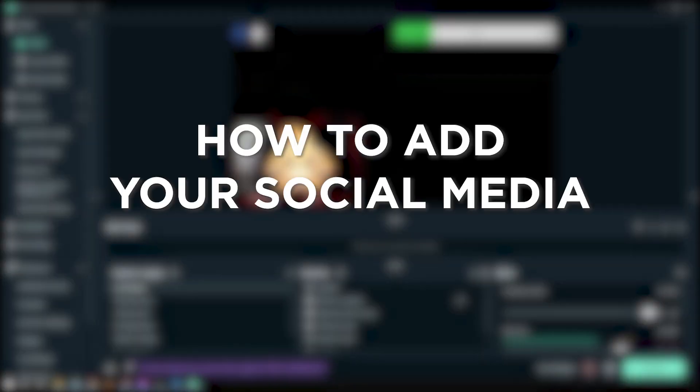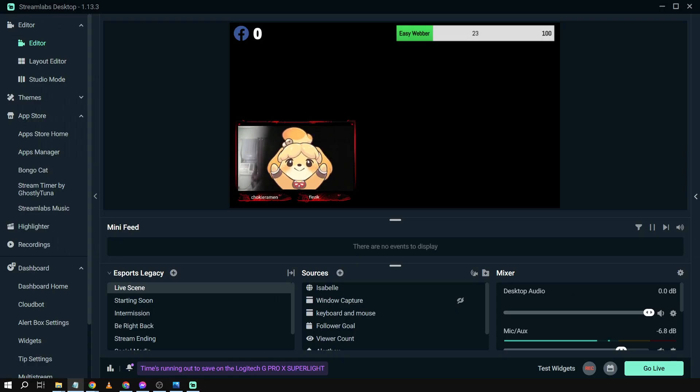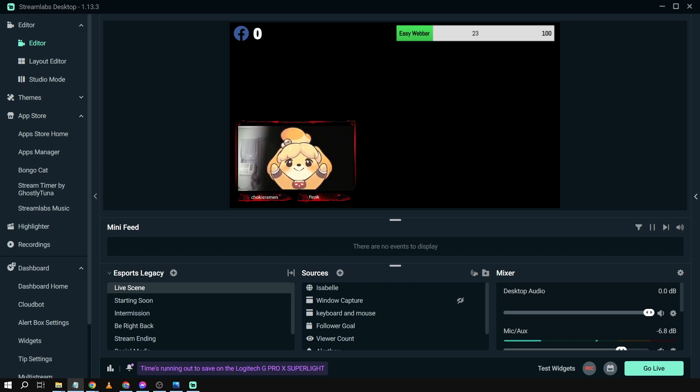How to add your social media on Streamlabs OBS, including your own social media accounts. Streamlabs OBS helps viewers connect with you beyond the stream, allowing them to follow you and stay updated on your content and activities outside of streaming.